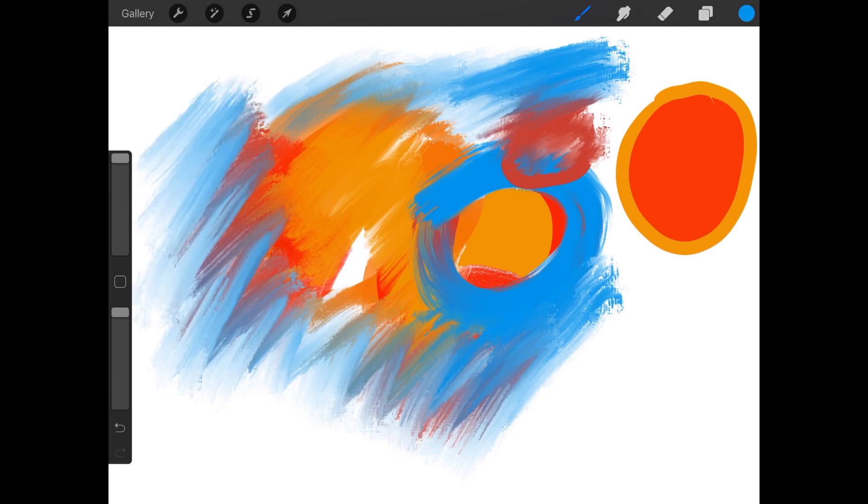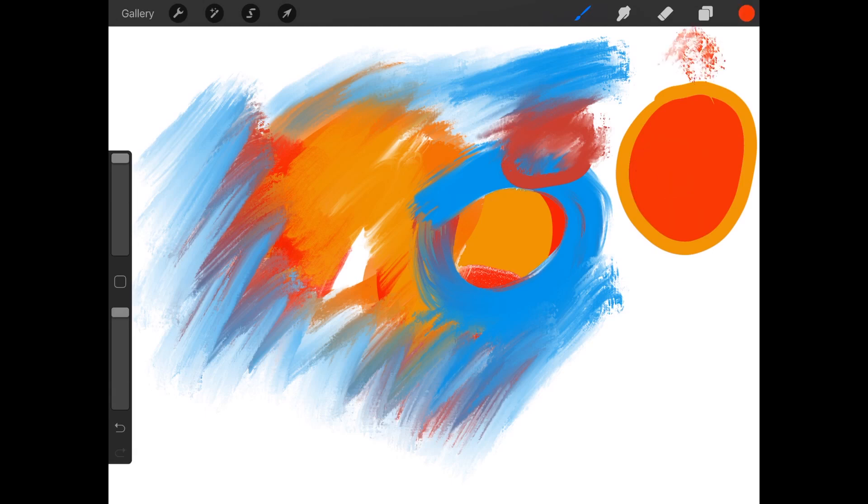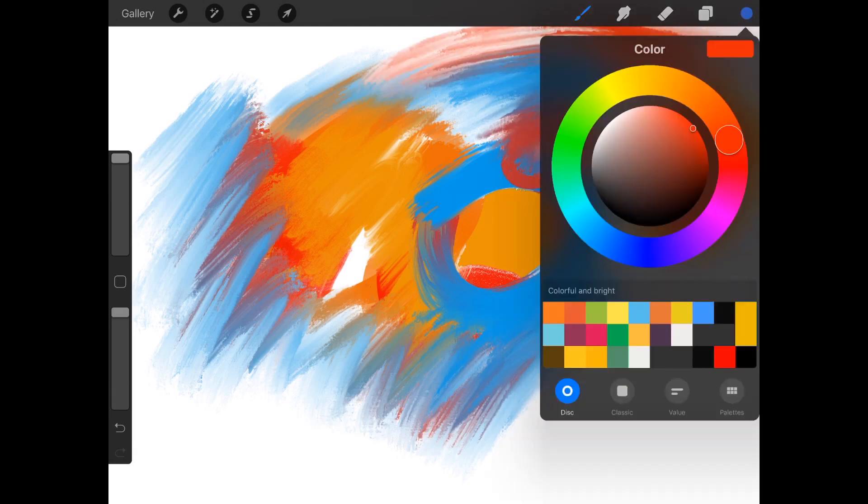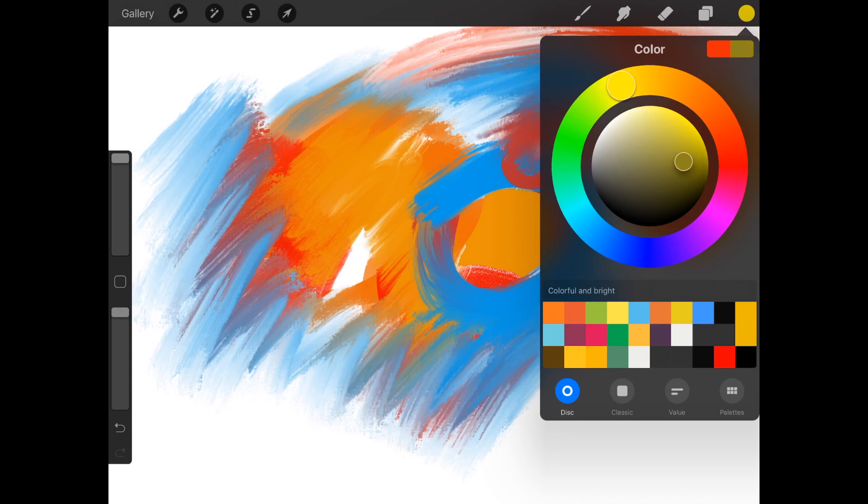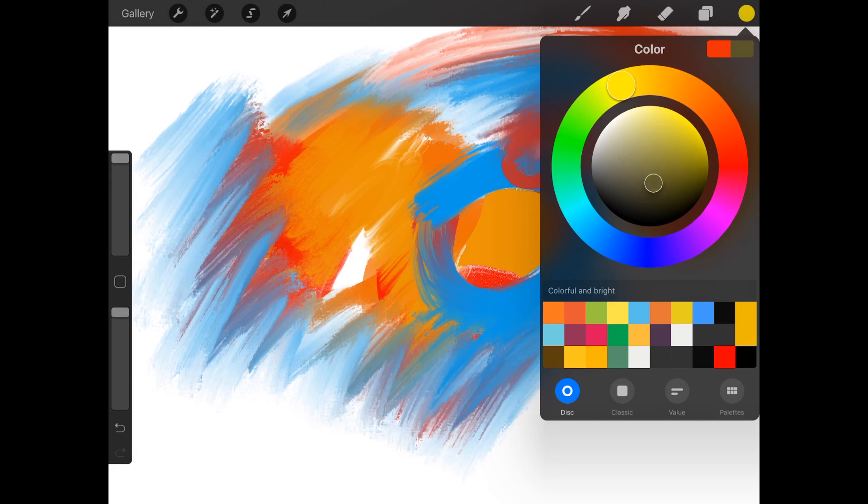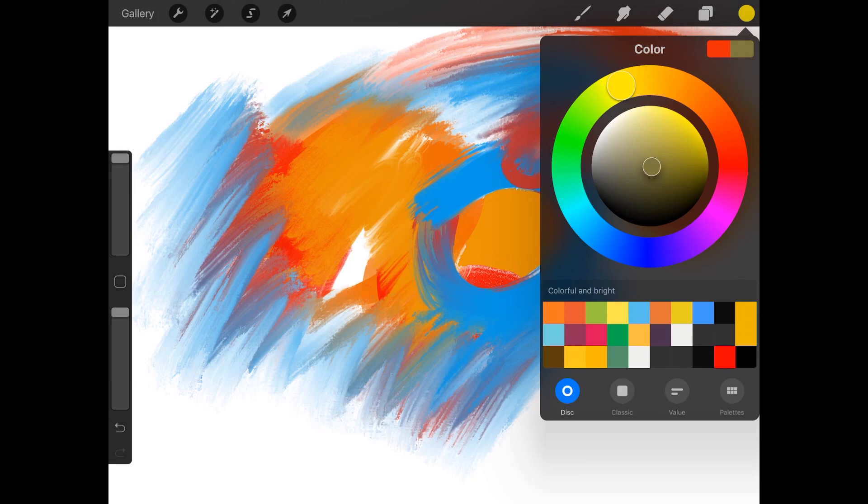Okay, review time. The ring is your hue. The circle or disc in the middle is the saturation going left to right. Increase saturation for more pure color. Decrease saturation and you're reducing the strength of the color. Drag up and down for the value. Increase value for more brightness, almost getting white, and decrease value for more darkness until you get to black.